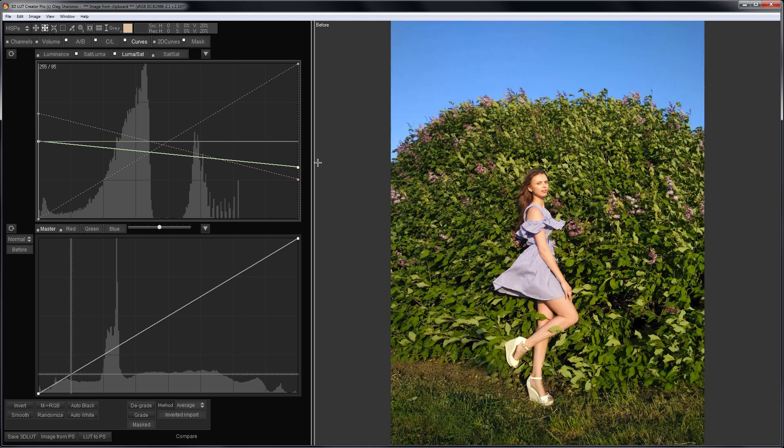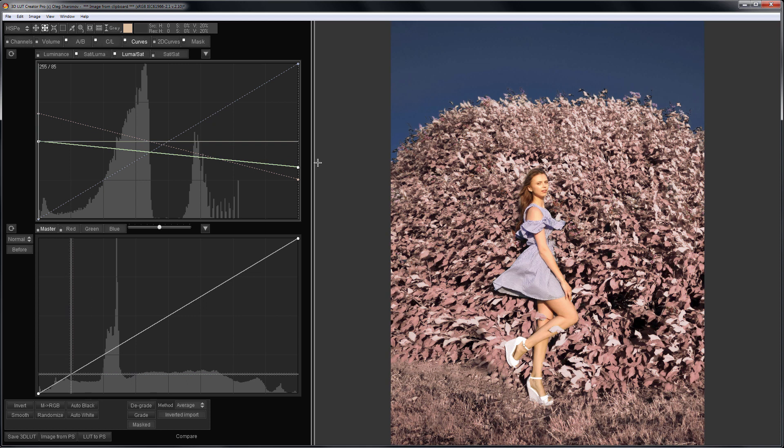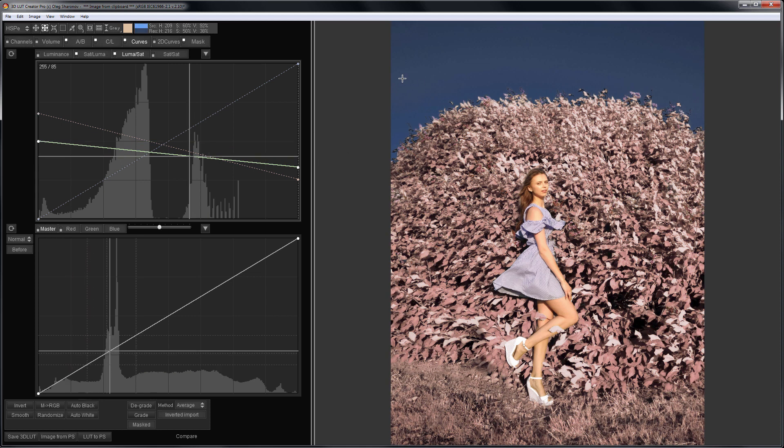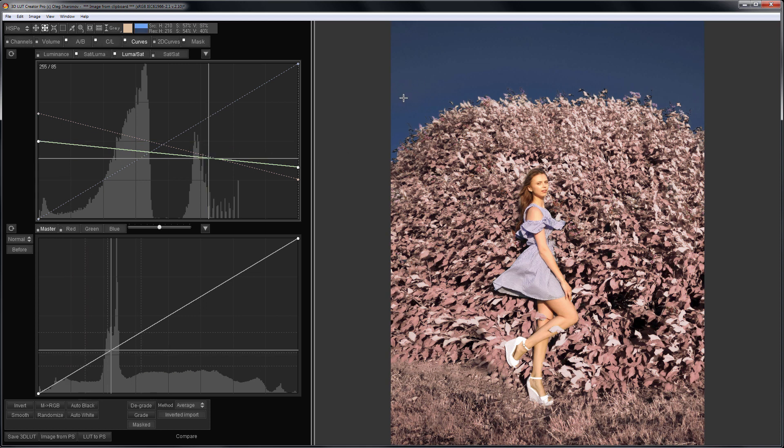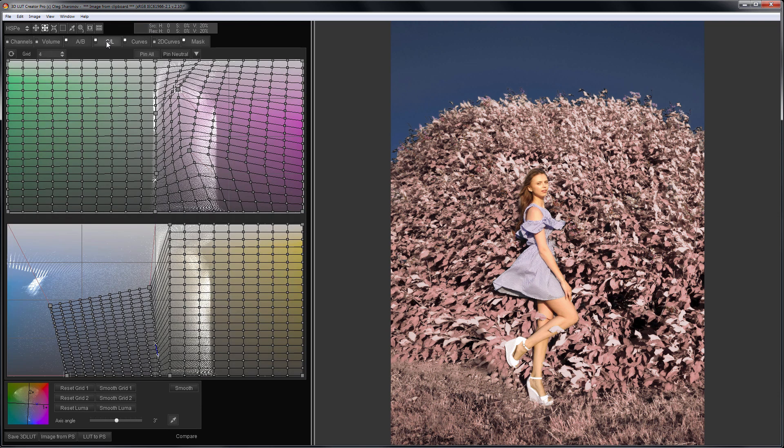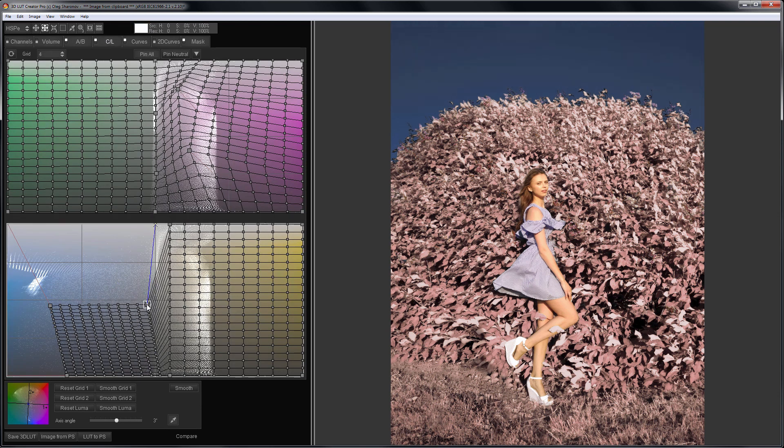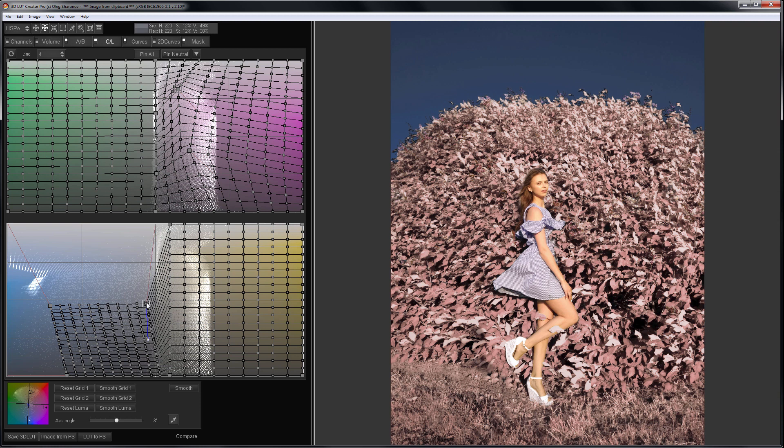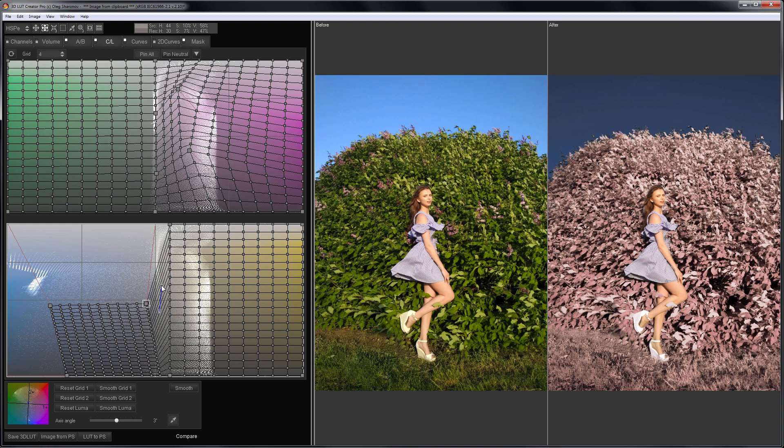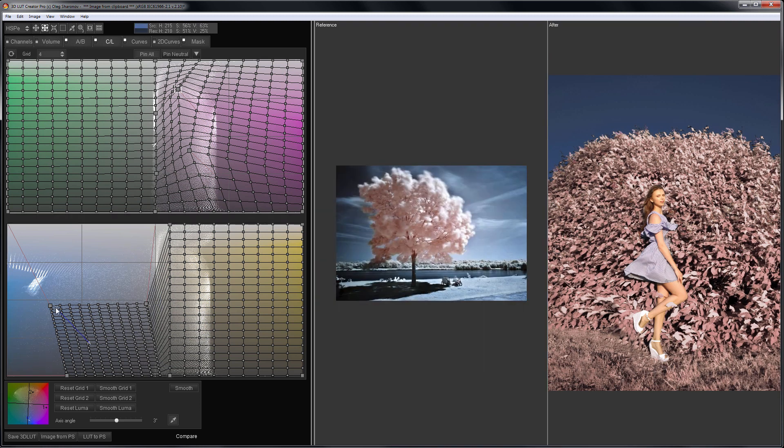Here is before, here is after. Something came out of the sky here. I'll fix it on the CL grids. Let's see before, after. Compare my result with the reference.